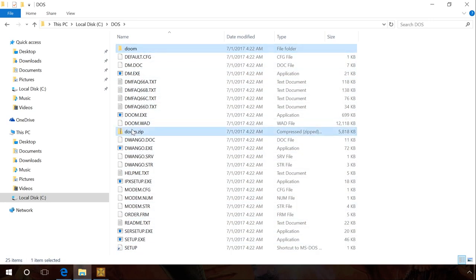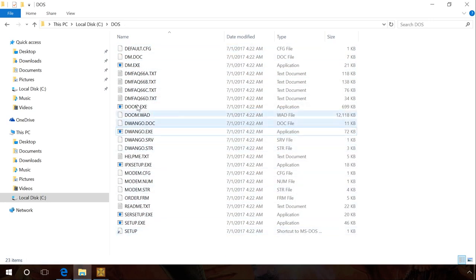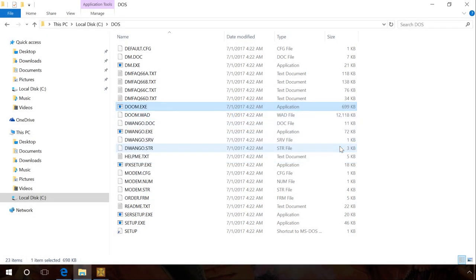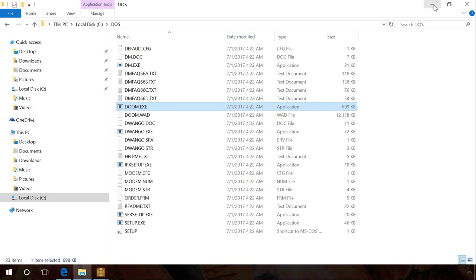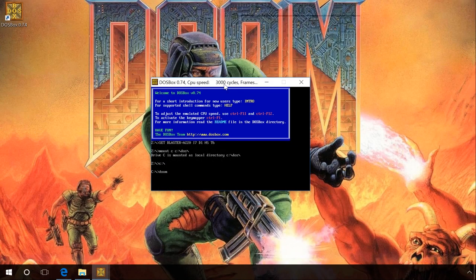Now let's try to start the game by clicking on the file doom.exe. As you can see, Windows 10 shows the message that this game cannot run on this computer. To start the game, go to DOSBox window and enter the following command: doom.exe.